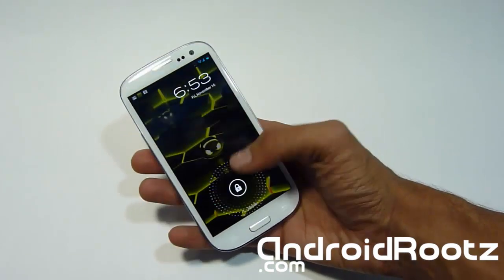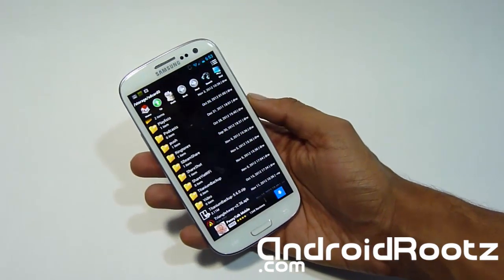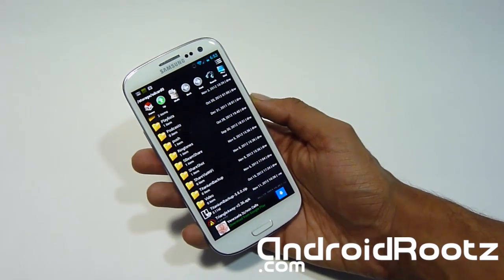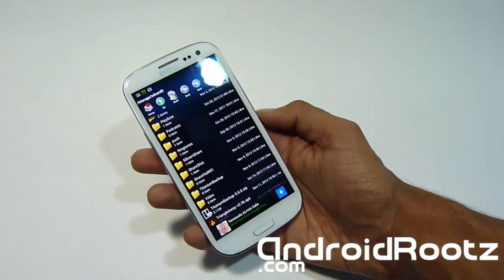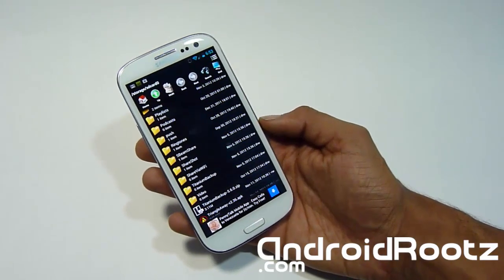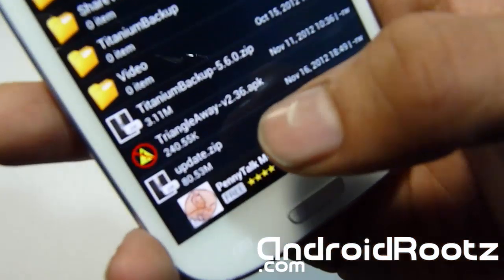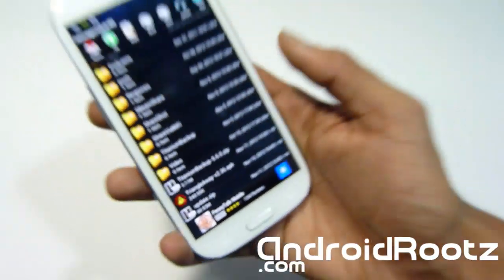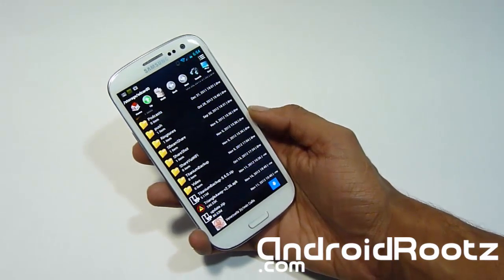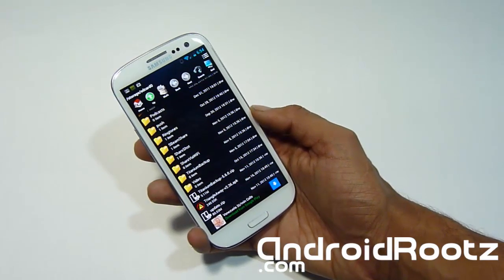First thing we need to do — since this video is for people who are going to be unrooting and installing stock 4.1.1, they're probably planning on sending it back to the manufacturer — we're going to have to reset our flash counters. Right here I've got a Triangle Away APK. I'll have all the links and step-by-step written guides in the description below, so definitely click that link below.